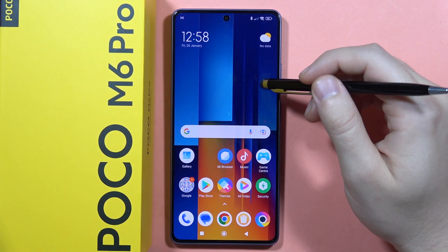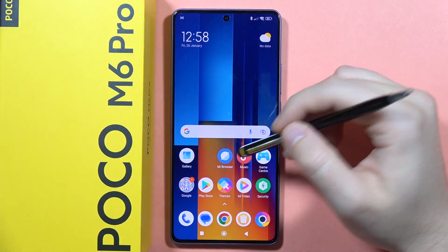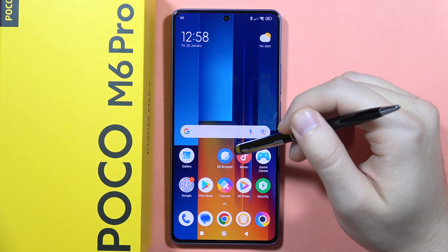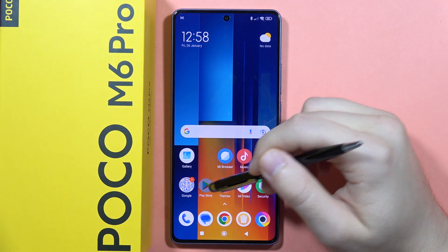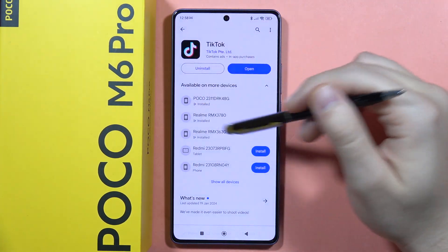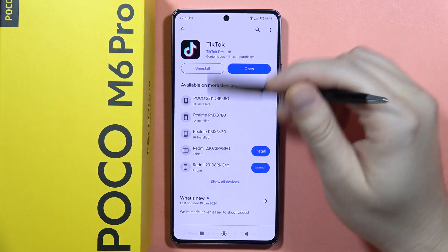If you want to get free live wallpapers on your Poco M6 Pro, let me quickly show you how you can do this. First, we have to go to the Play Store and get the TikTok application.